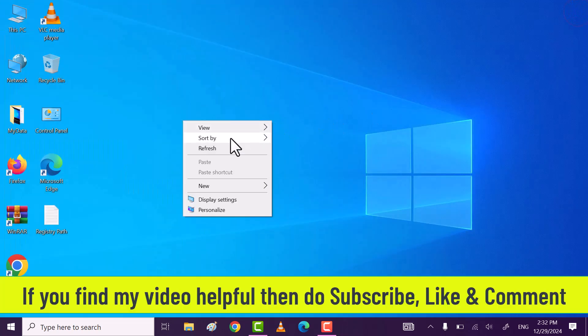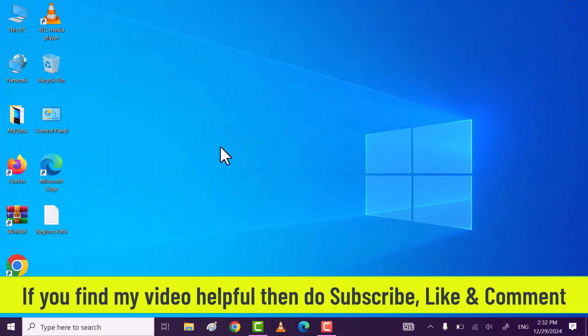Through this, you can fix this issue. If you find my video helpful, then do subscribe, like, comment. Thanks for watching.